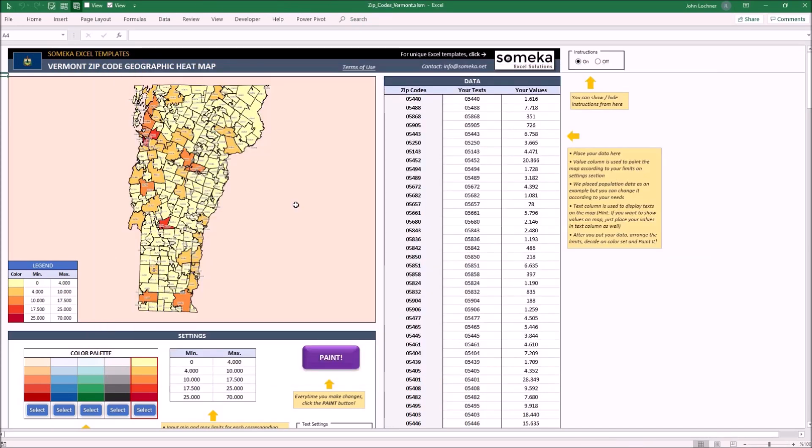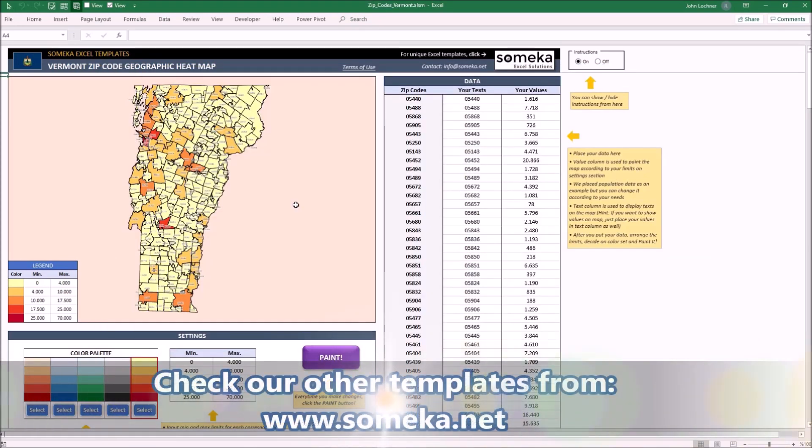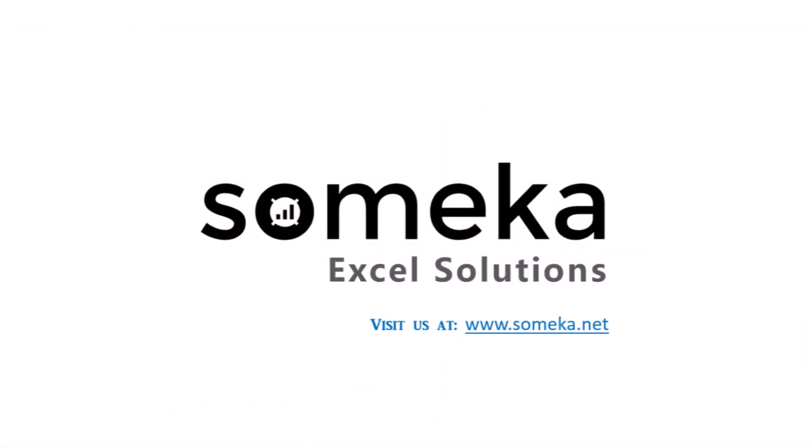Thanks for watching and don't forget to check our other templates at www.someka.net.